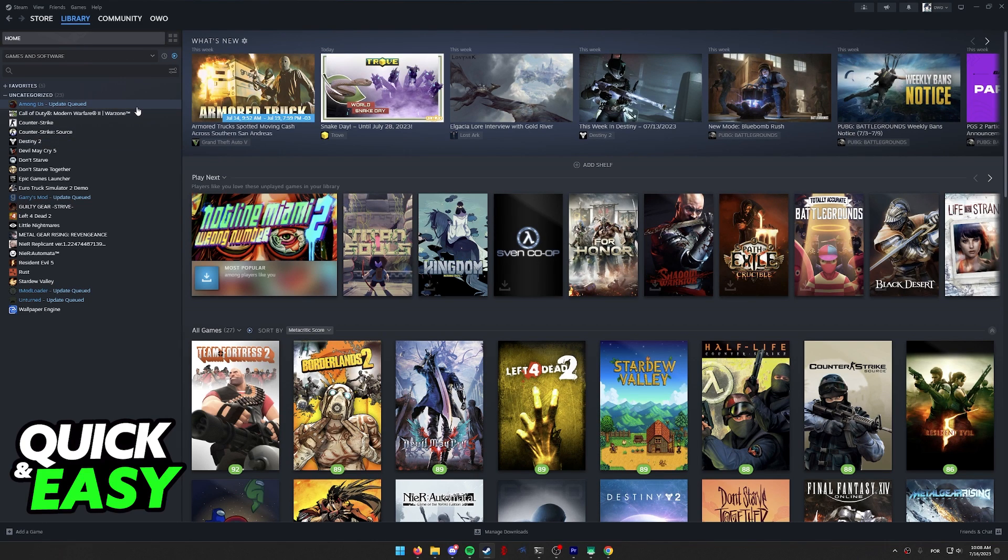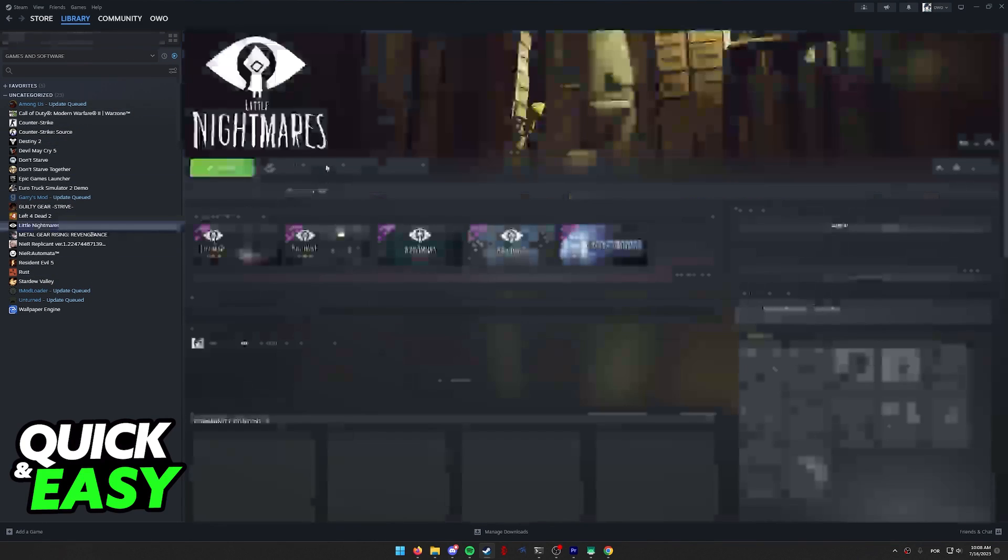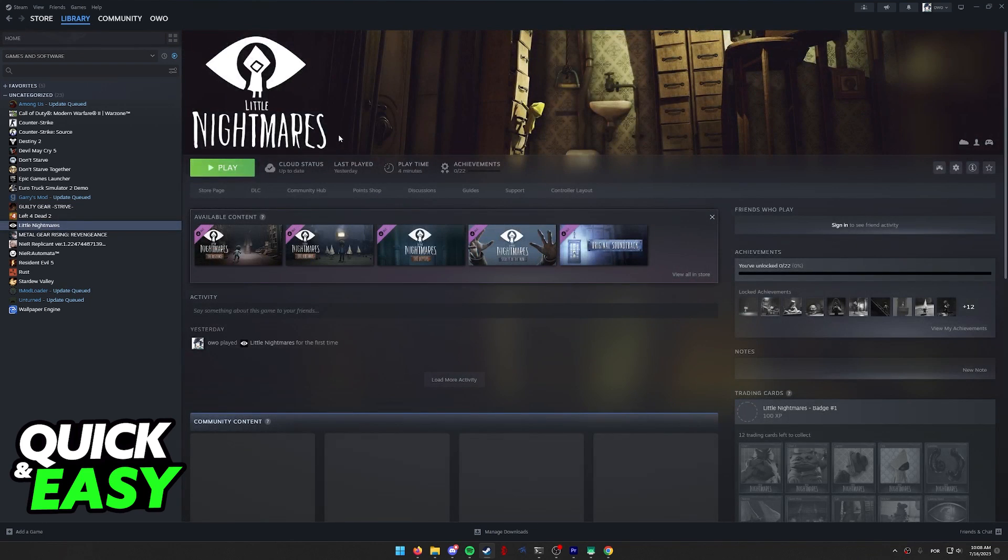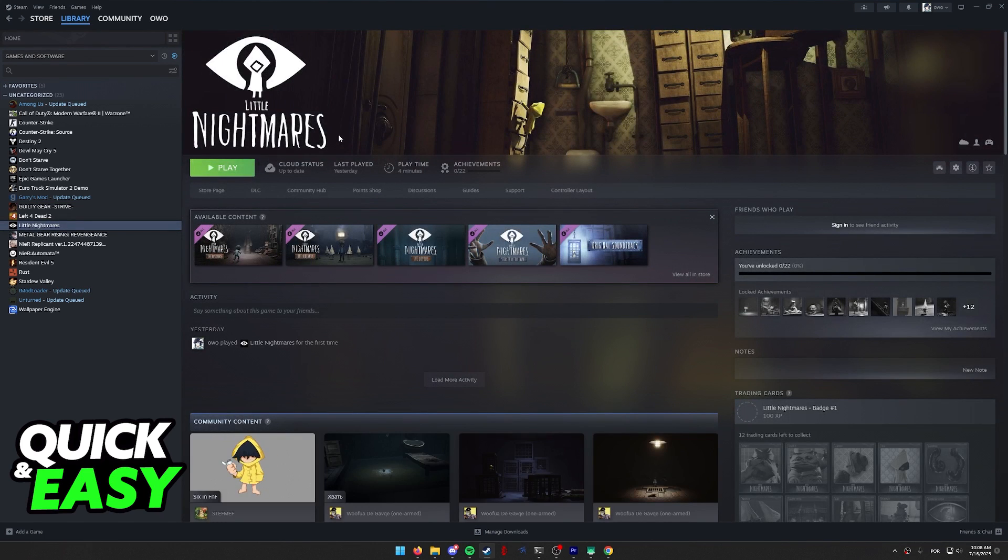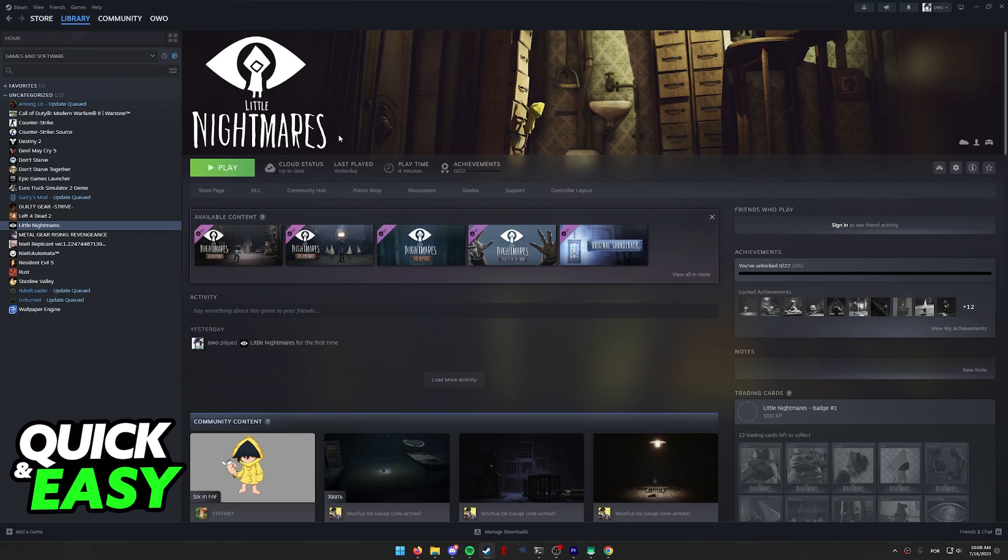First, select Project Zomboid from your library of games. As you can notice, I don't actually own Project Zomboid at the moment, so I'm just gonna select another game.